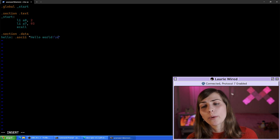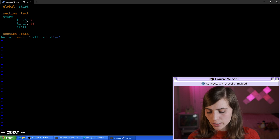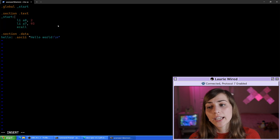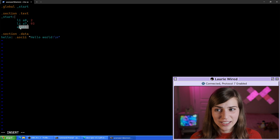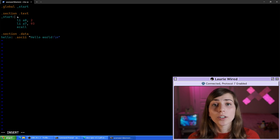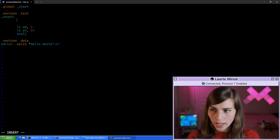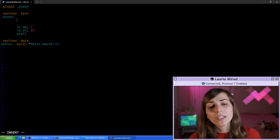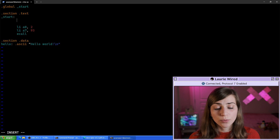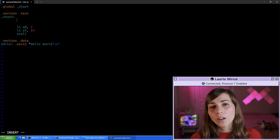Now we have the data we're going to work with, but we need to reference and call the right system call to print it out. I'm adding new code above the exit system call, because if anything comes after the exit syscall it won't run — the program has already exited. So we need to put this right below our start label. From our previous video, we had to set up the processor registers to contain the arguments our system call needed.